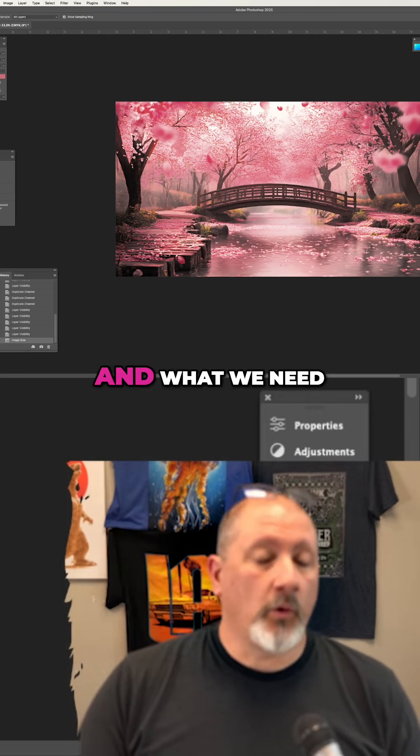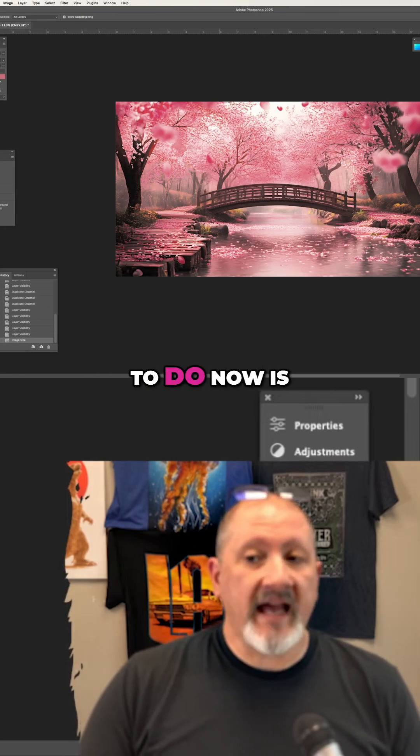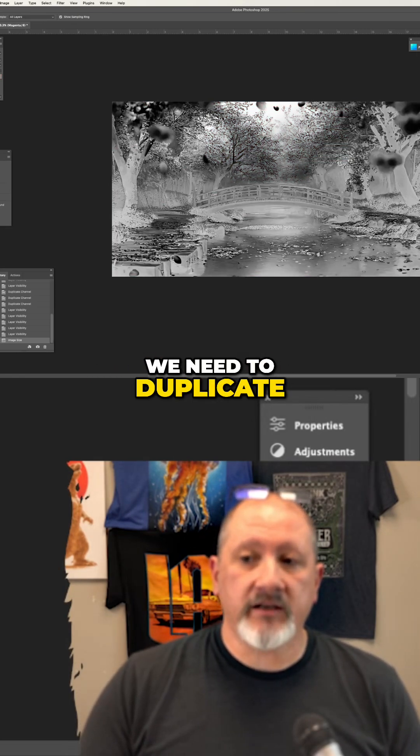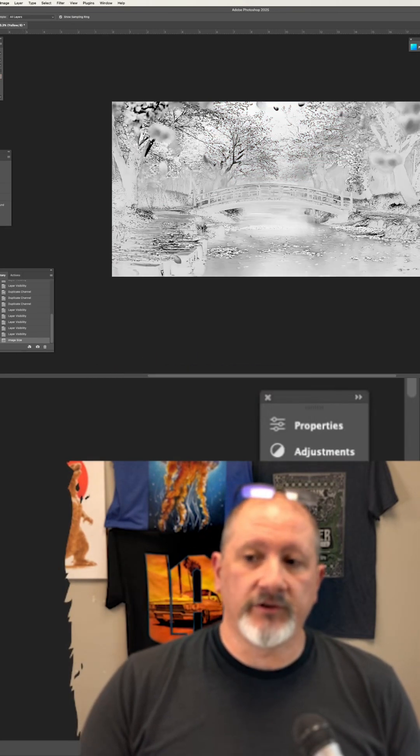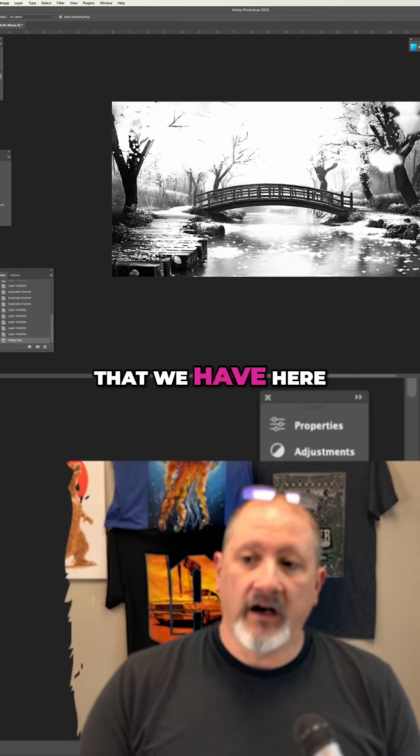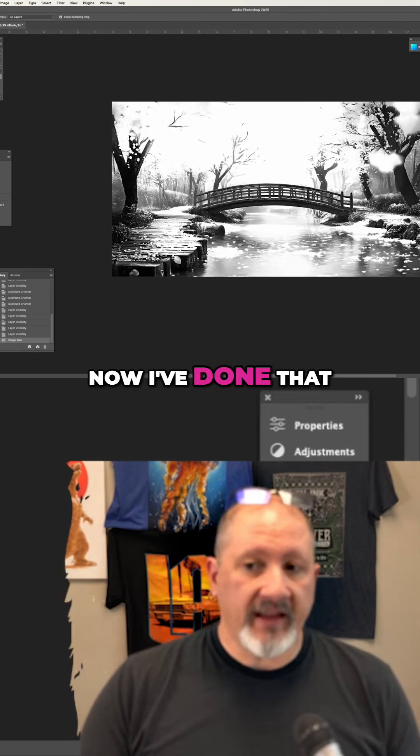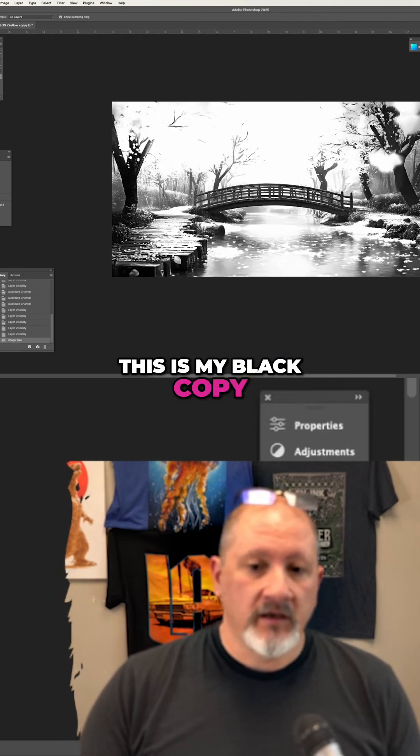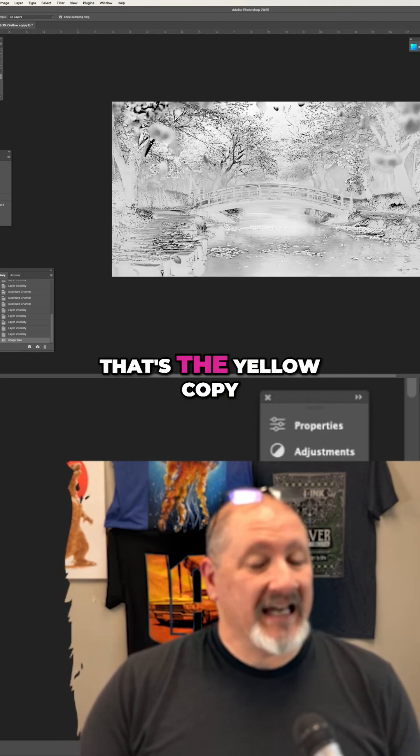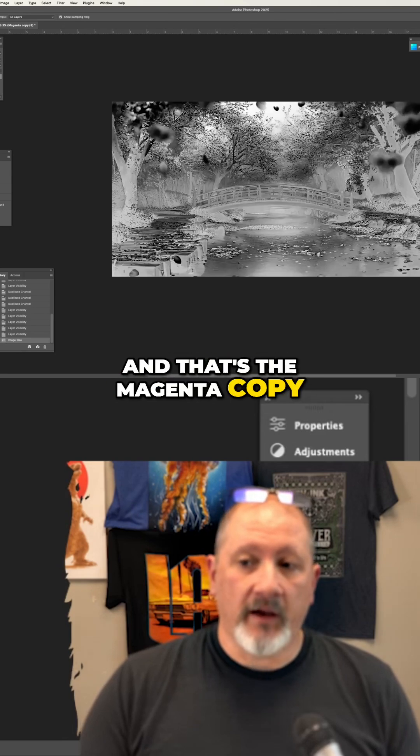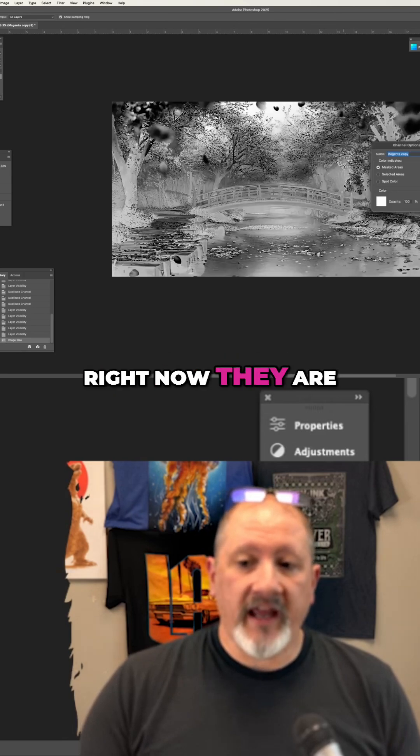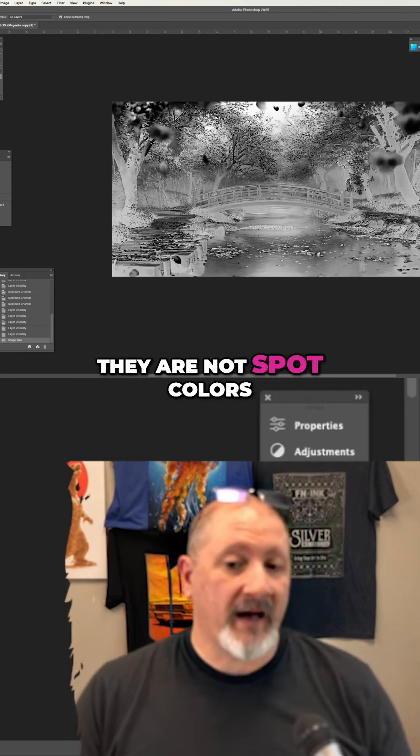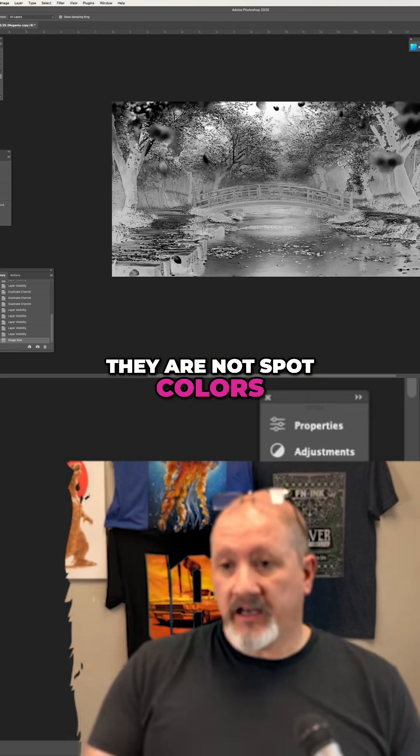And what we need to do now is we need to duplicate the channels that we have here. Now I've done that. This is my black copy, that's the yellow copy, and that's the magenta copy. Right now, they are all alpha channels. They are not spot colors.